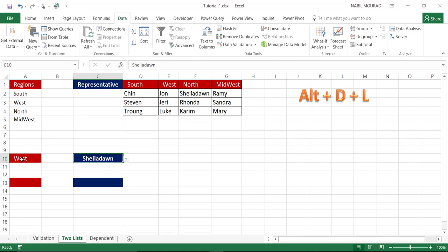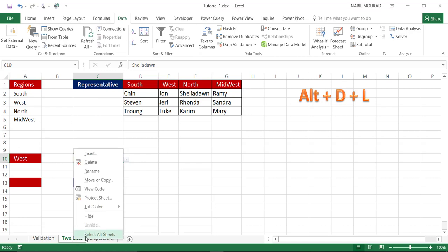To clear the second cell whenever the first drop list changes, I need to create a small piece of code for the change event of cell A10. I'll right-click on the sheet name tab and select View Code to open the Visual Basic Editor.